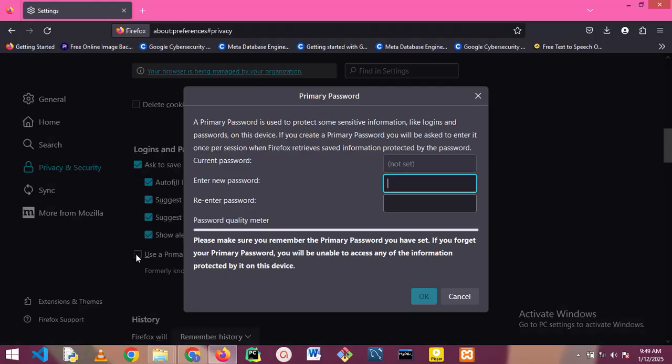...anybody that has unauthorized access to your browser can gain access to your passwords stored on this device. But with a password set on the browser, the person will need to enter the password in order to view your stored passwords. I'm going to show you that after this session.